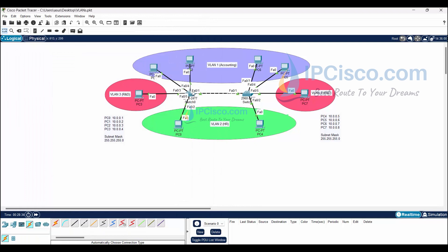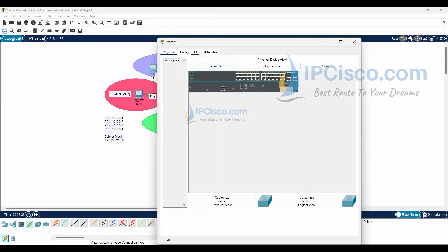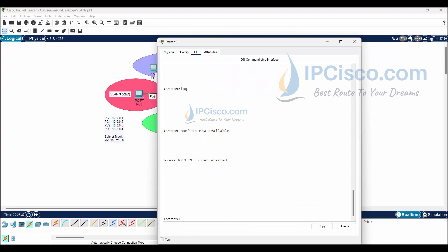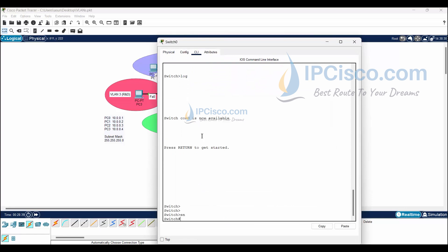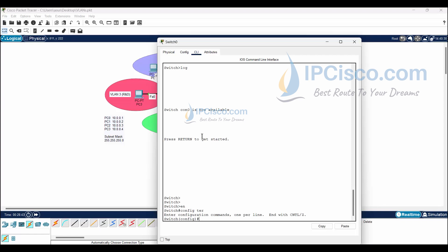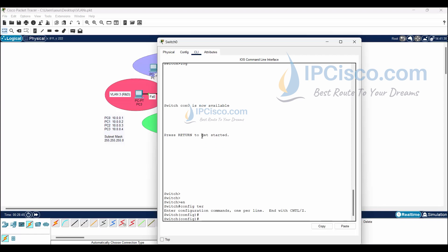Now it is time to start our VLAN configuration. We will start with Switch 0. First, let's check the existing default VLANs with the 'show VLAN brief' command. Because we are in configuration mode, we should use the 'do' command at the beginning.